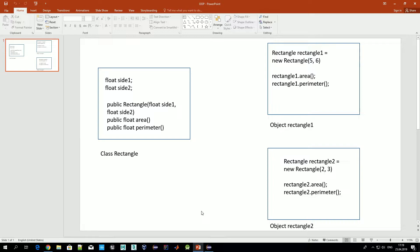Let's start. What is a class? A class can be defined as some kind of structure which defines a set of data — a data structure — and also some actions or manipulations which can be done with those data structures. For example, here we have a definition of the class Rectangle.